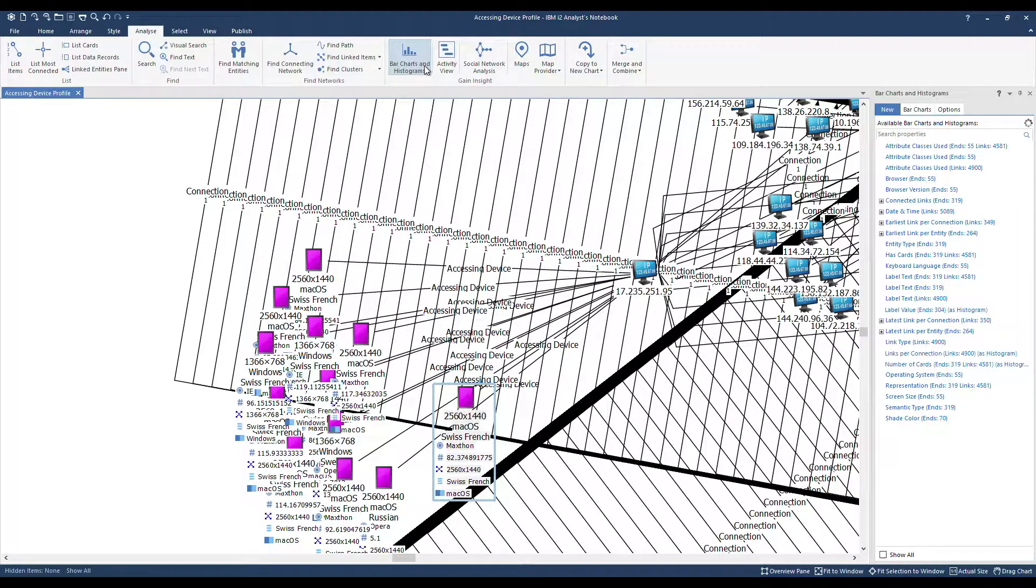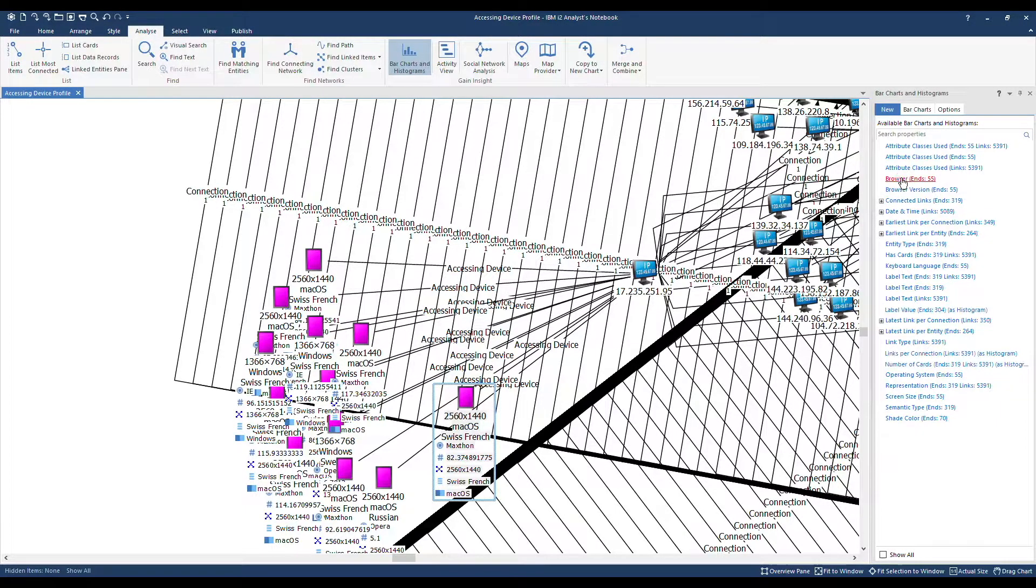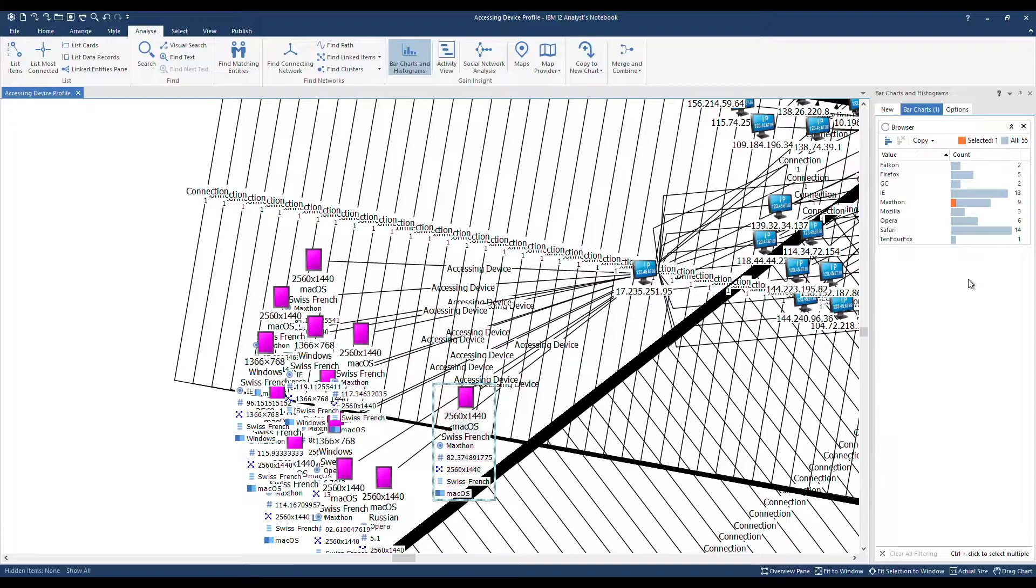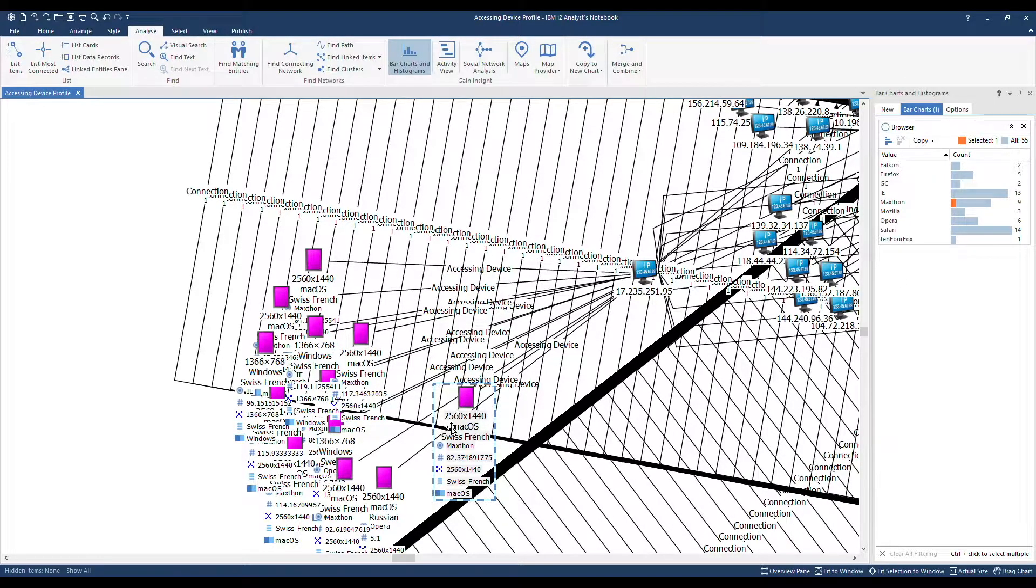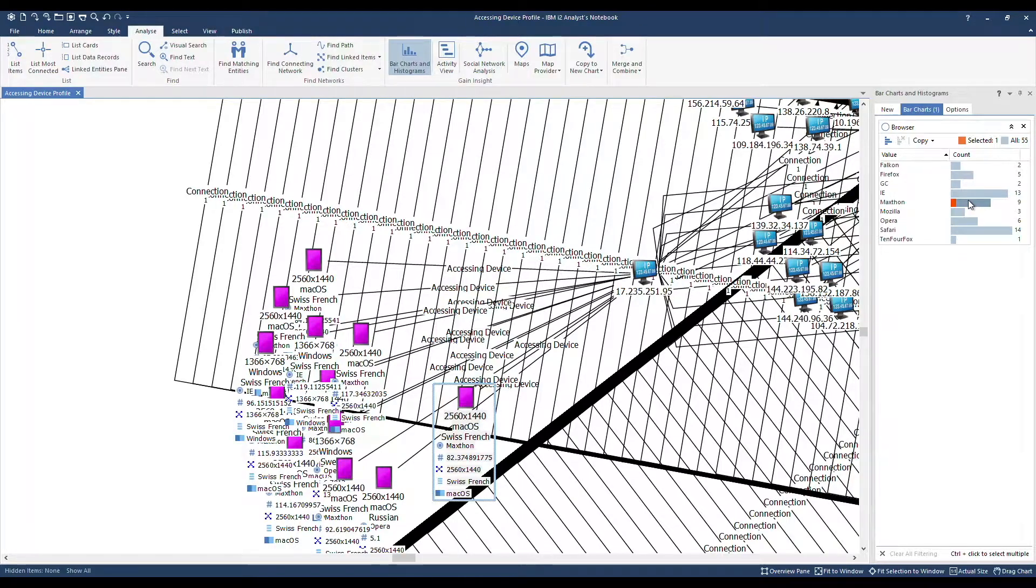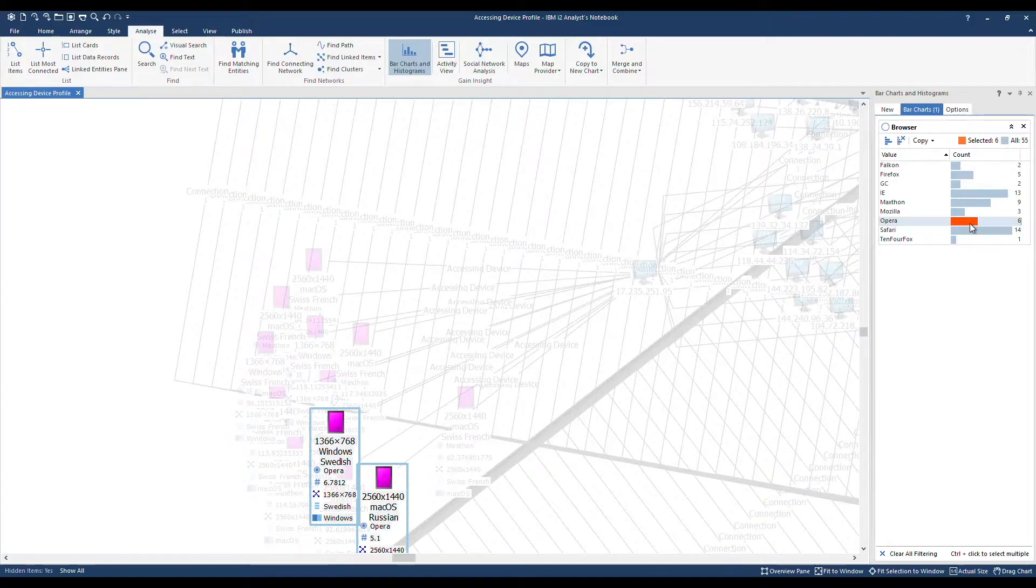A task is to find out how many devices are using each browser. There's browser, and here's our bar charts. Because the device is selected over here, we can see the orange brushing effect on the bar here. We're interested in, let's say, Opera, of which there are six devices.